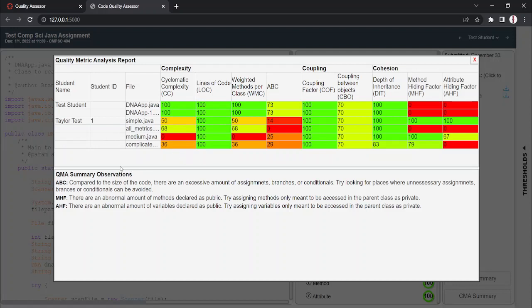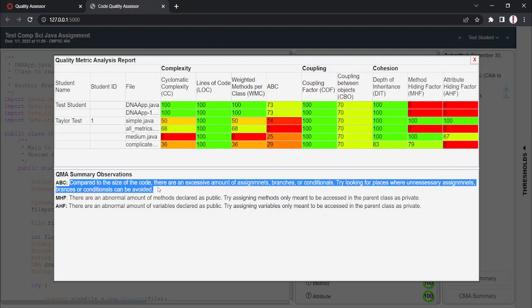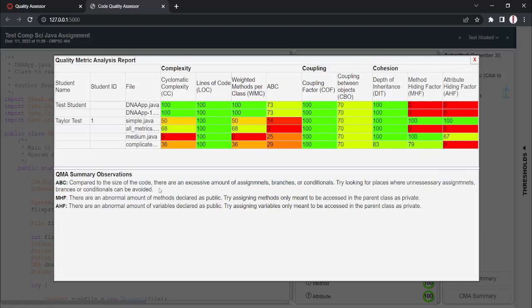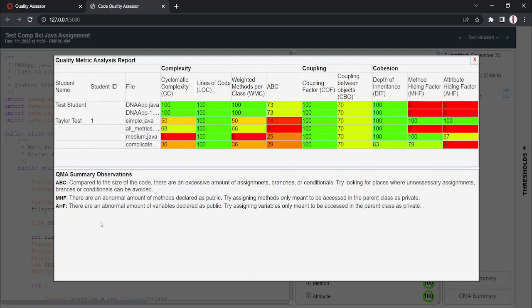Also, as you can see right below the measured metrics, there are some observations and suggestions. So, for example, if the class did very poorly on their ABC metrics, it'll give a suggestion that the instructor could give to the students for feedback. As you can see, compared to the size of the code, there are an excessive amount of assignments, branches, or conditionals. Try looking for places where unnecessary assignments, branches, or conditionals can be avoided. You click our X button up here to close.